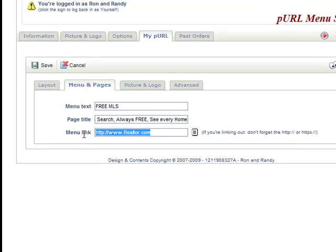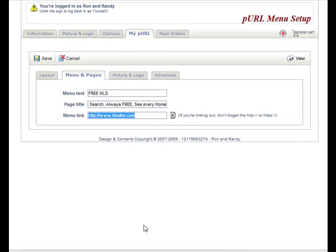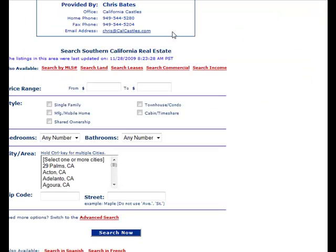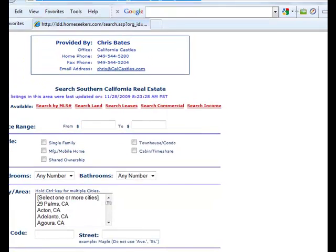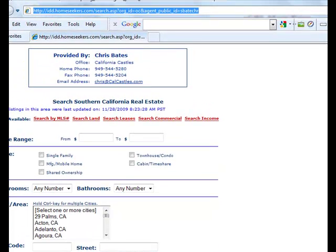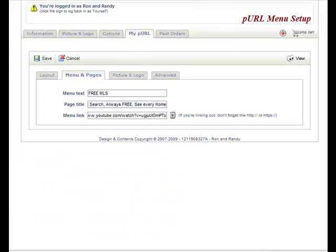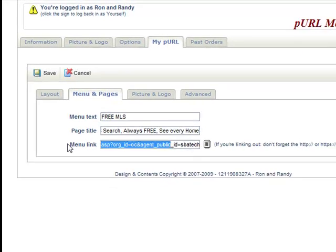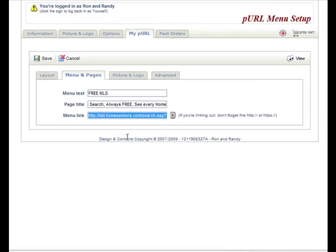And then where is our link? Well, all I did was actually take my IDX link and your MLS can provide your IDX link for you. And here's mine. And then what I'll do is I'll just simply highlight the link and copy, and then I'll go back over and paste it in here.